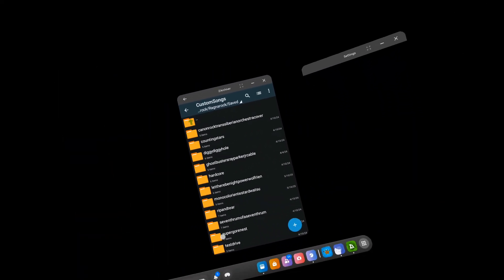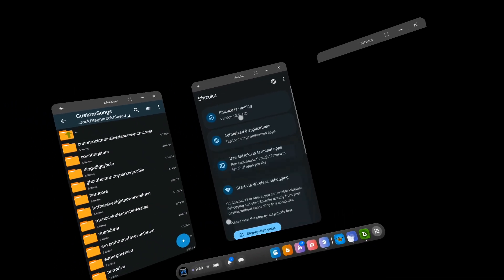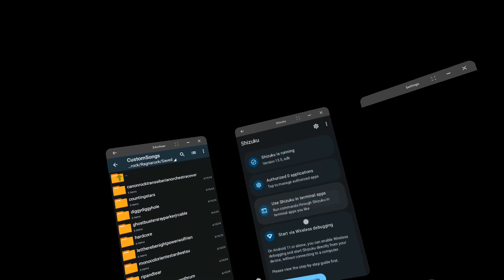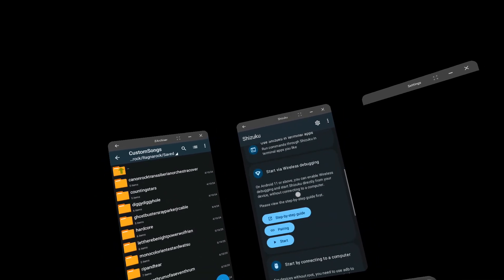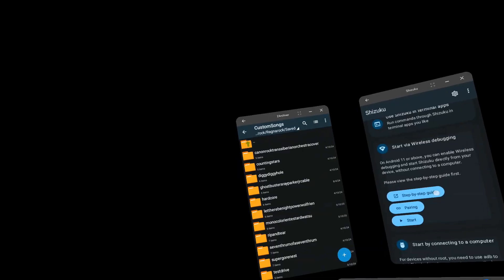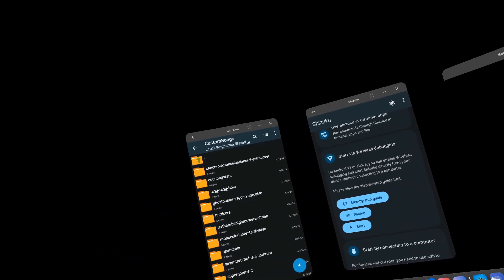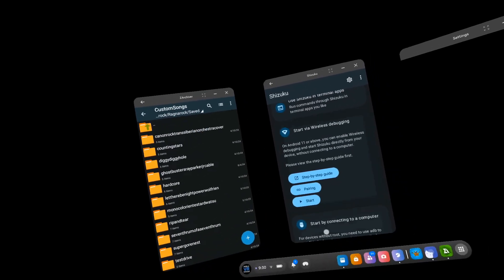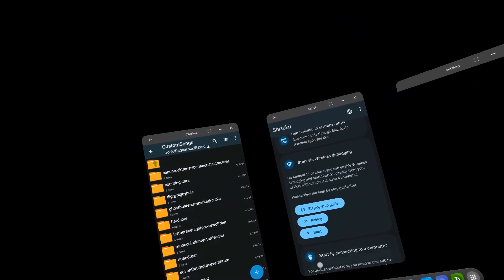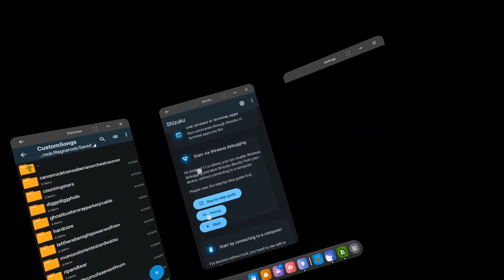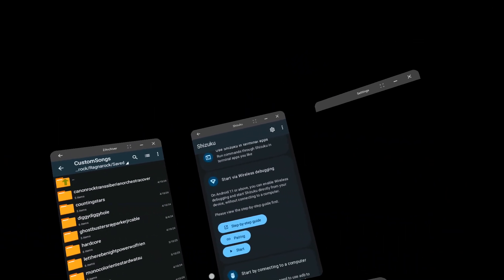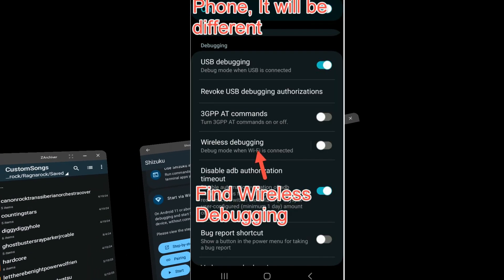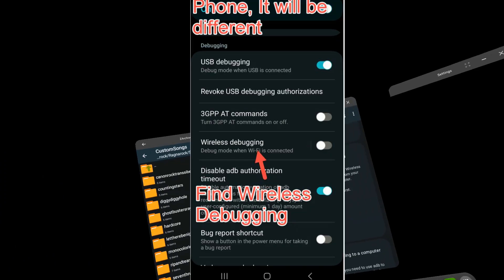The trick to getting Shizuku to work is you've got to install the old version and then install the new version, and then everything should be working. But if for some reason this unpairs itself, you're going to need to install the old version again, get it paired, and then install the new version on top so it can actually connect. And remember, every time you restart your headset, this wireless debugging setting is going to disappear, so you want to go and turn that back on again.